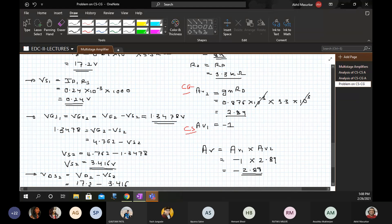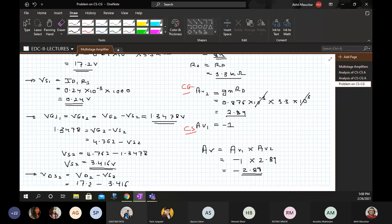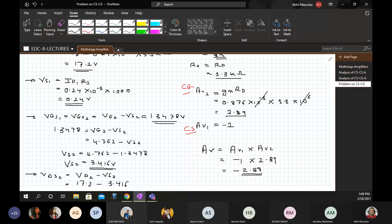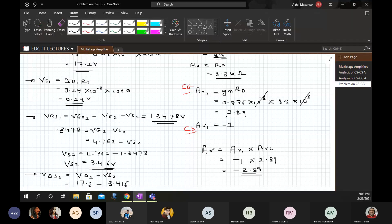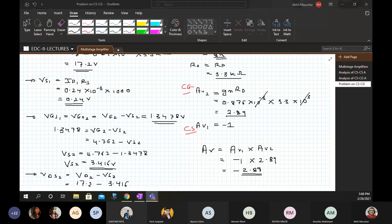This completes the analysis of the cascode amplifier — DC analysis and mid-frequency AC analysis. On Monday we will cover the low-frequency and high-frequency analysis of the cascode amplifier.